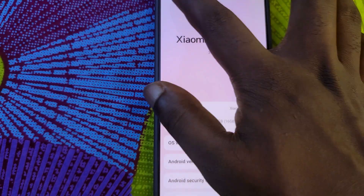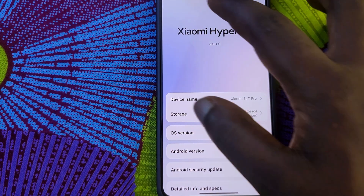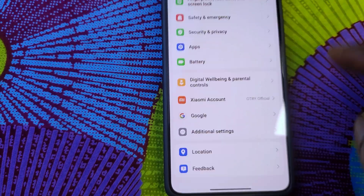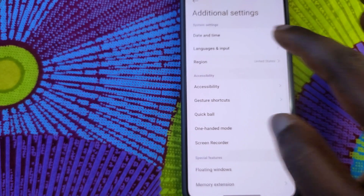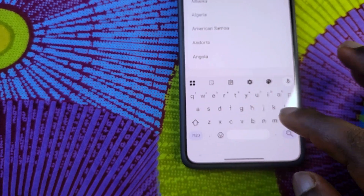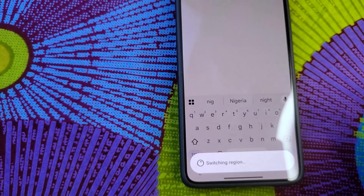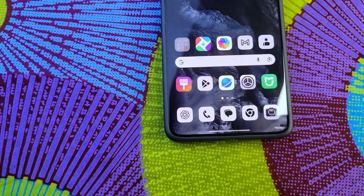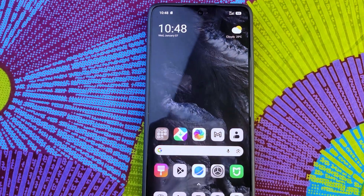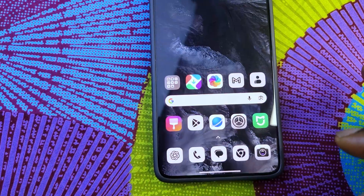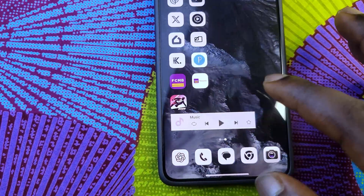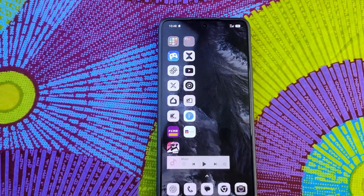What I'm going to do now is head back to my region and change it back to Nigeria. Let's see what's going to happen. I've had the region changed back to Nigeria, as you can see. Let's go back to the homepage. This is HyperOS 3 guys — the super hyped HyperOS 3.